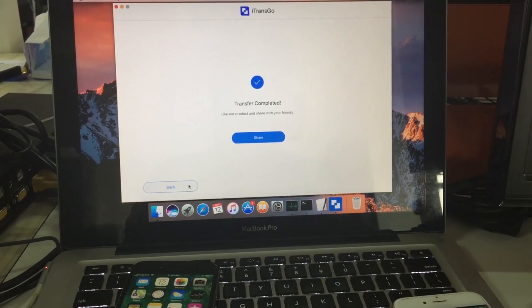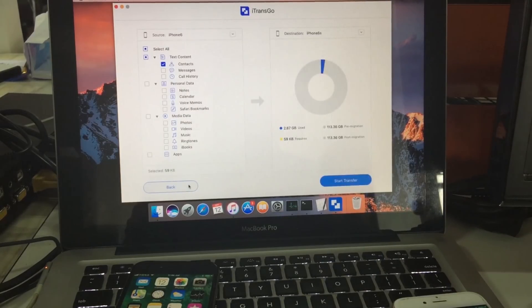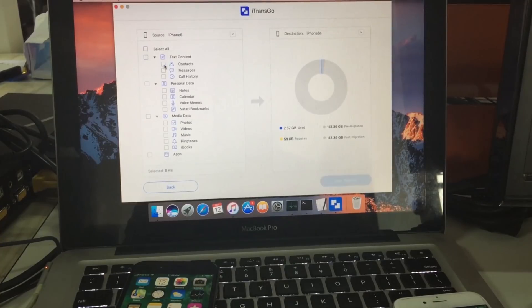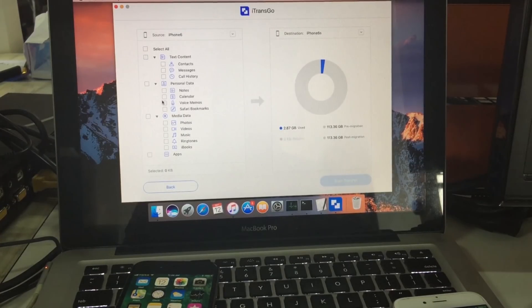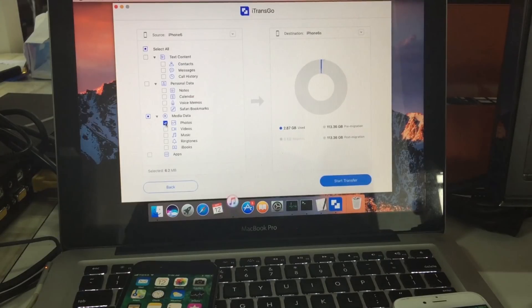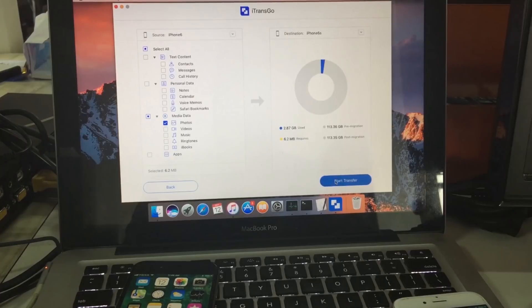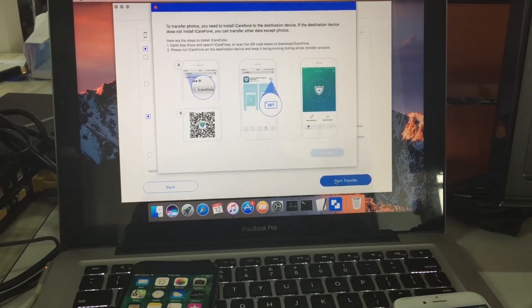Now go back to the main interface and start photo transfer. Take photos from the old iPhone and click start transfer.